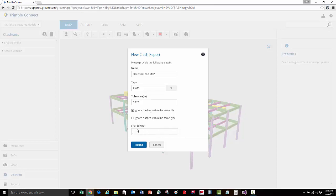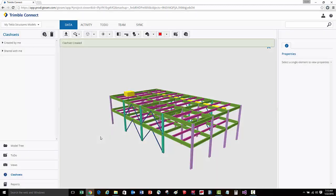And then we can assign this Clash Report if we'd like to. I'm just going to press Submit, and now the Clash Checking is going to be evaluated in the background.